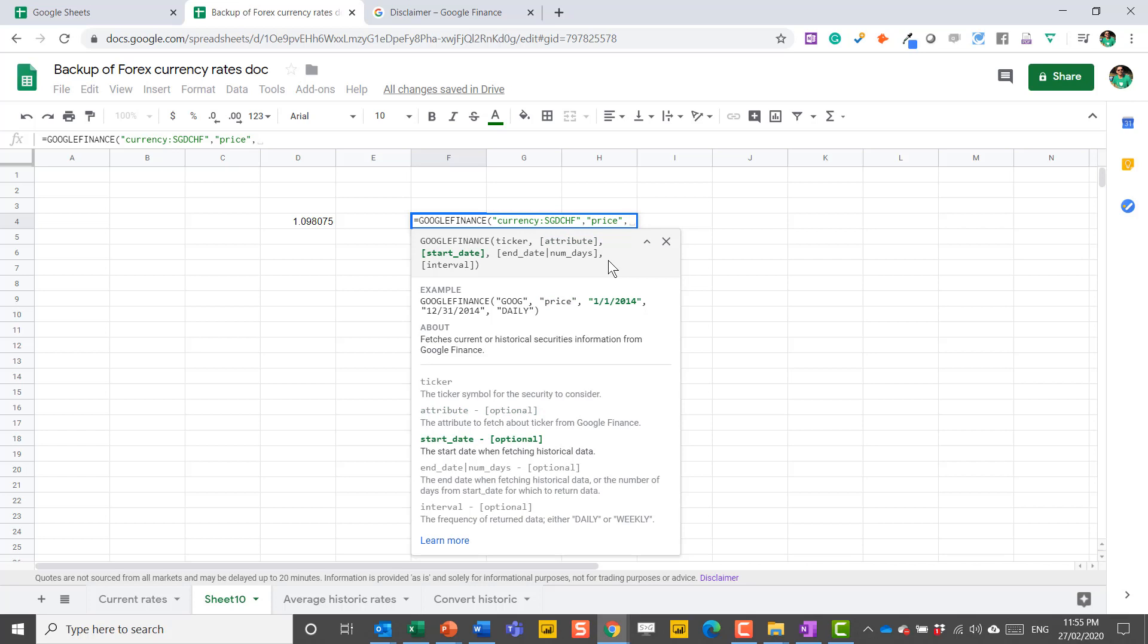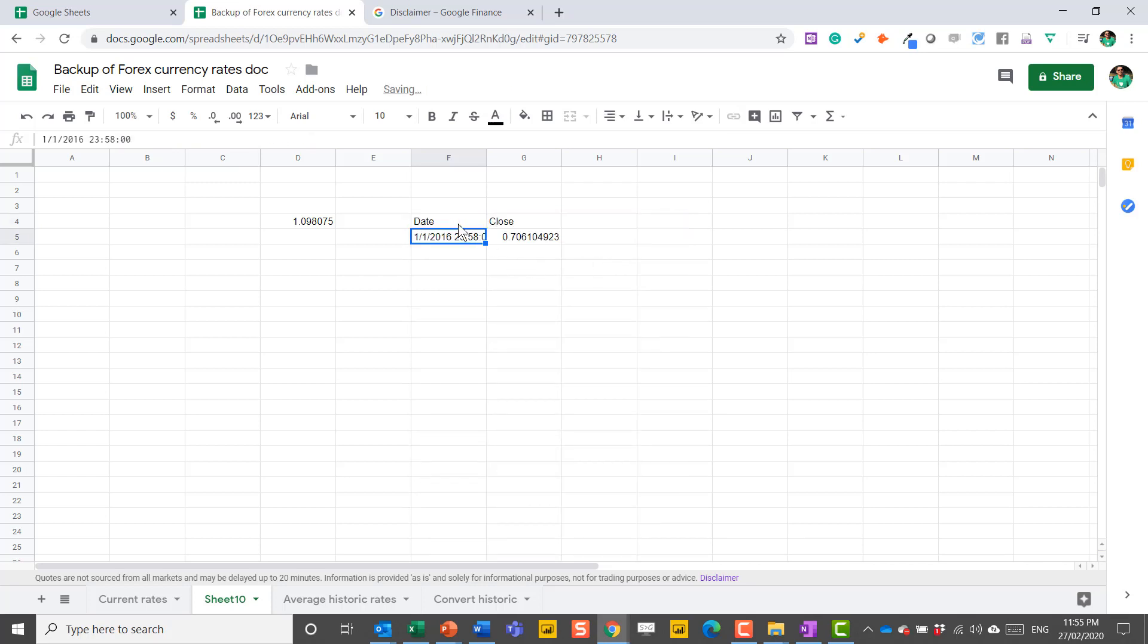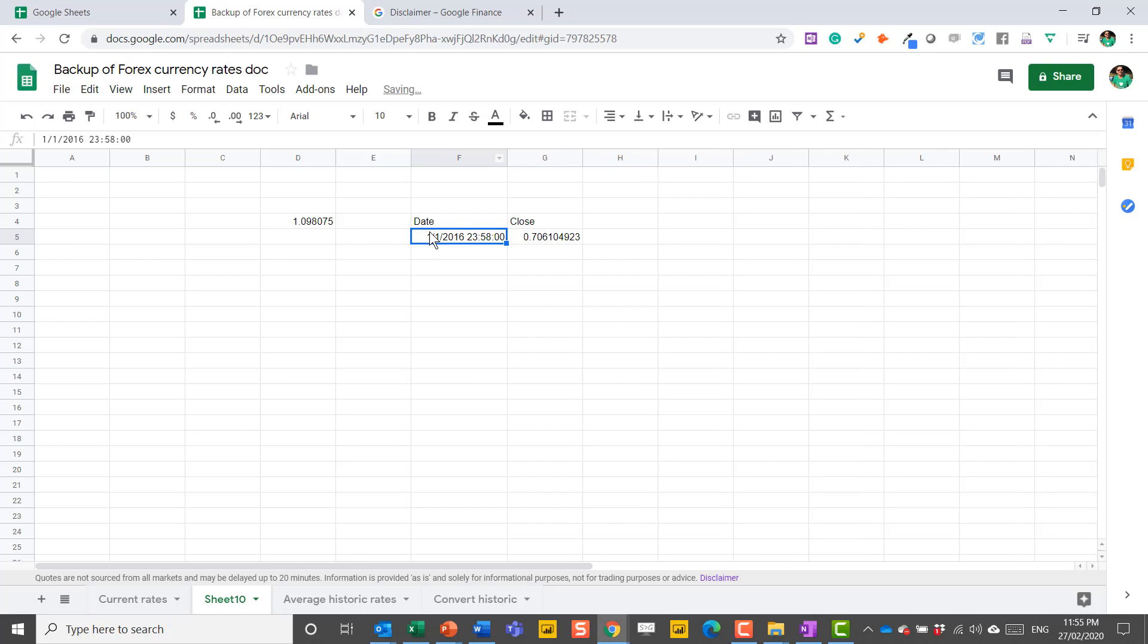So let's say we just want a spot rate as of one date. We can do just, in speech marks, say, 1-1-2016. And this will work. This will give me just the spot rate on that day. It's actually the close rate on that specific day, and it populates when that was done, exactly the date time.